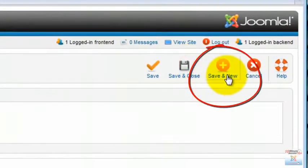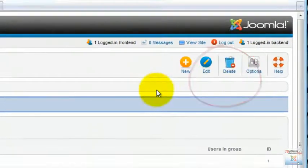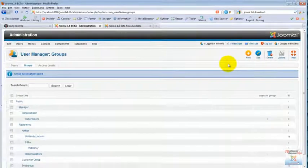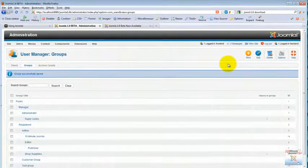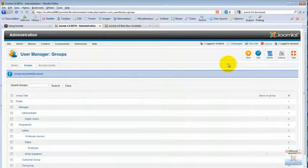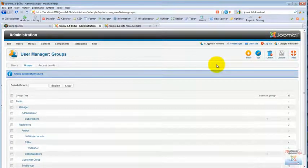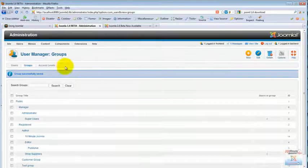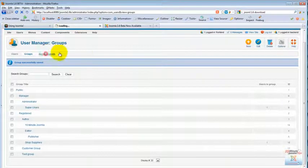We can also do save and new, as you can see all over Joomla now. Instead of just save there is save and new, which is indeed a very nice feature. It saves you some time when you are in production.